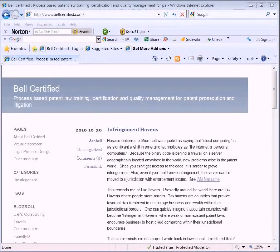Thanks for stopping by. This is Dan Bell of Bell Certified. I wanted to take a moment and show you some of our coursework, give you a little bit of a tour.